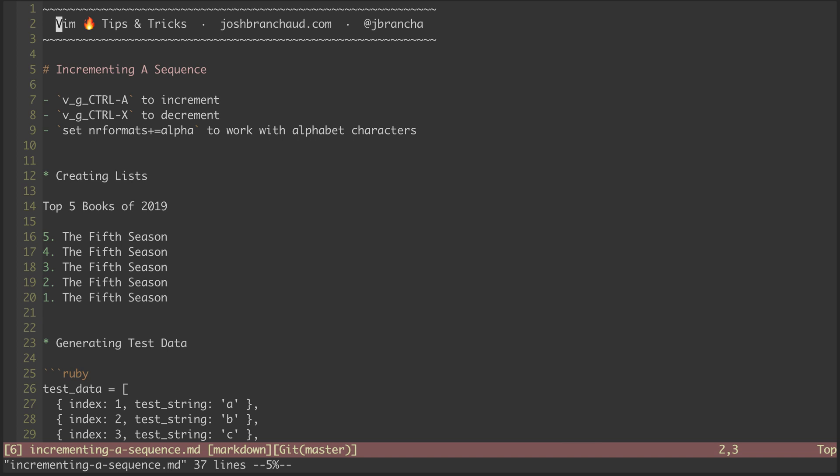I can alternatively use the edit command to open up netrw for any directory. Let's open up the current directory again, and I'll head back to the main file.